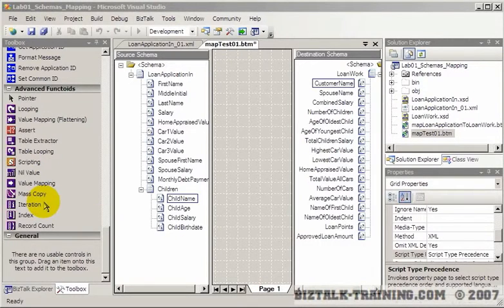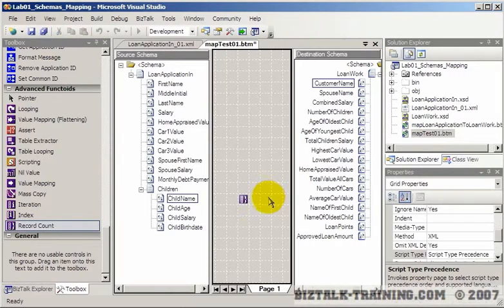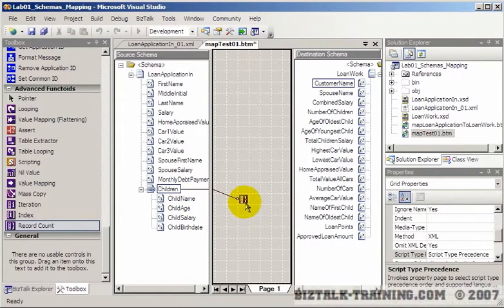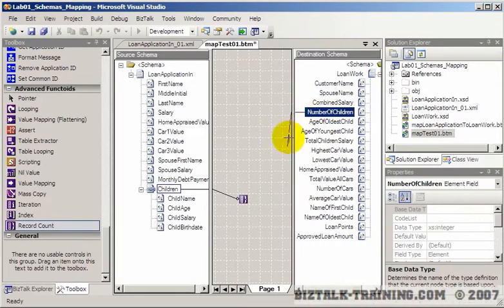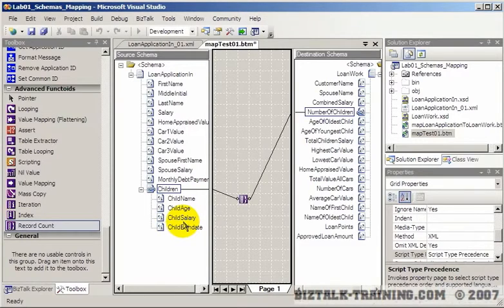In this video we'll look at just a couple of these functoids. Record count is a very common one, so you might want to know how many children there are. And so over here we do have a field called number of children. So that should tell us if we've got one child, three children, or seven or whatever.